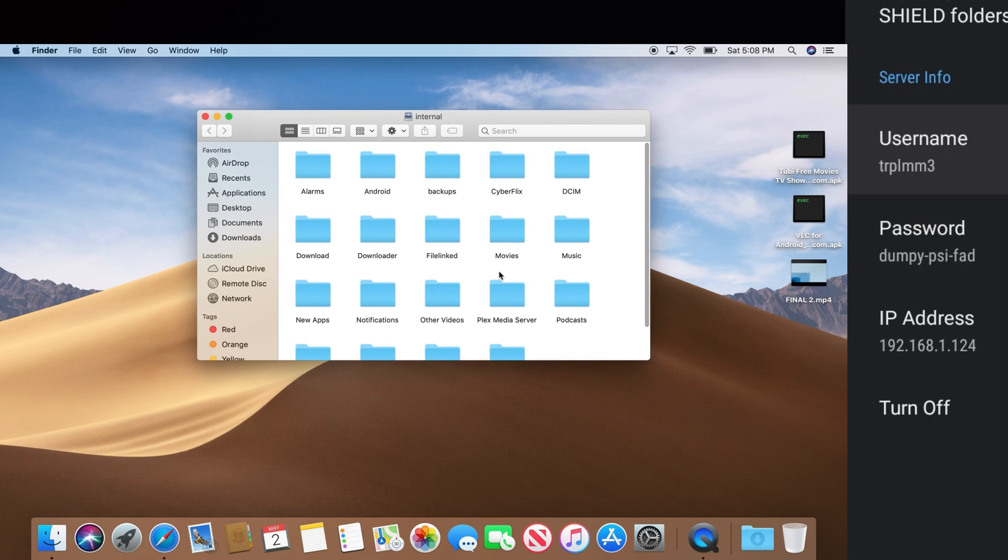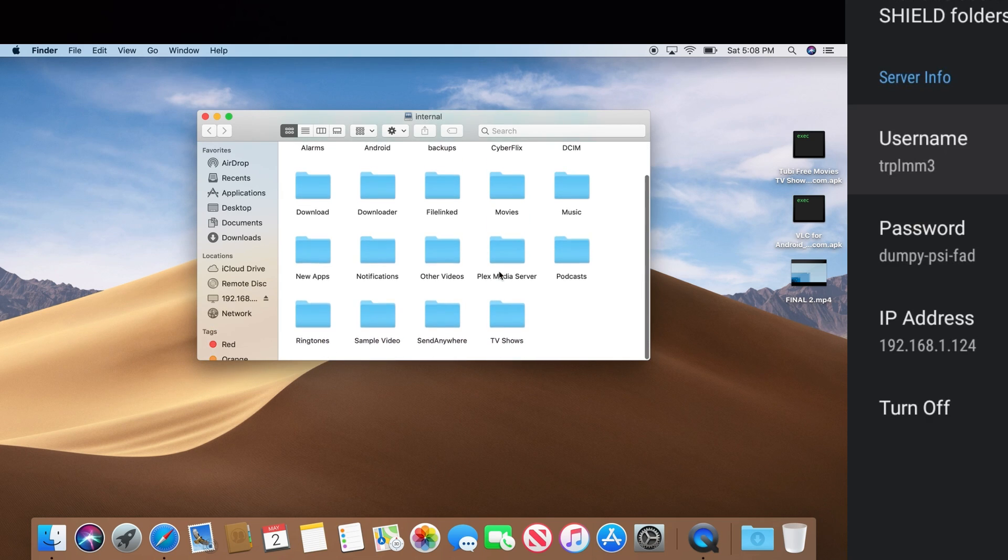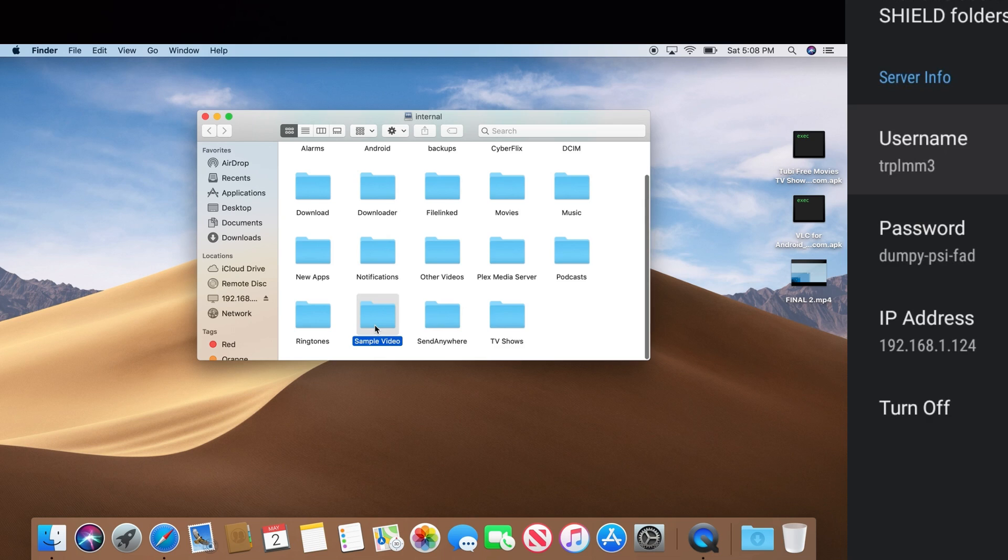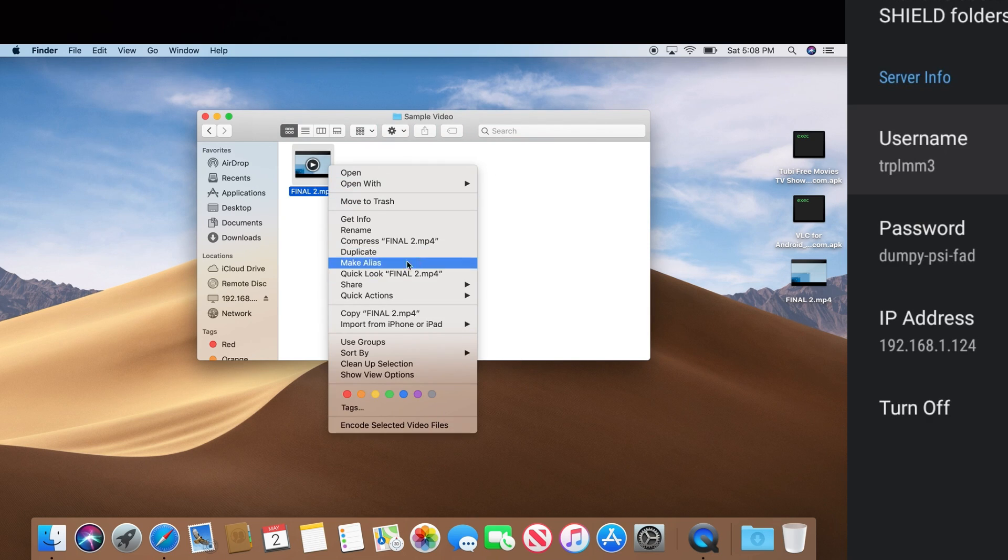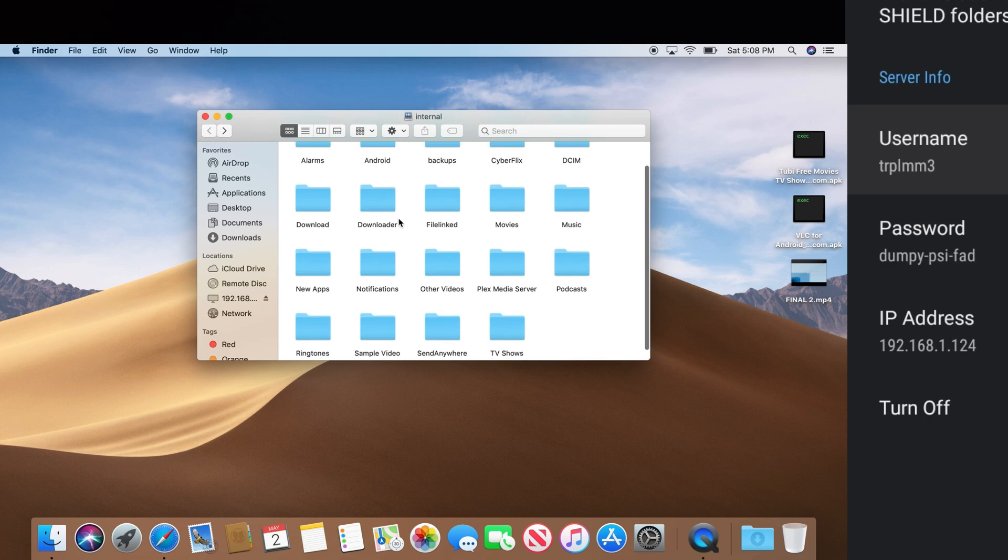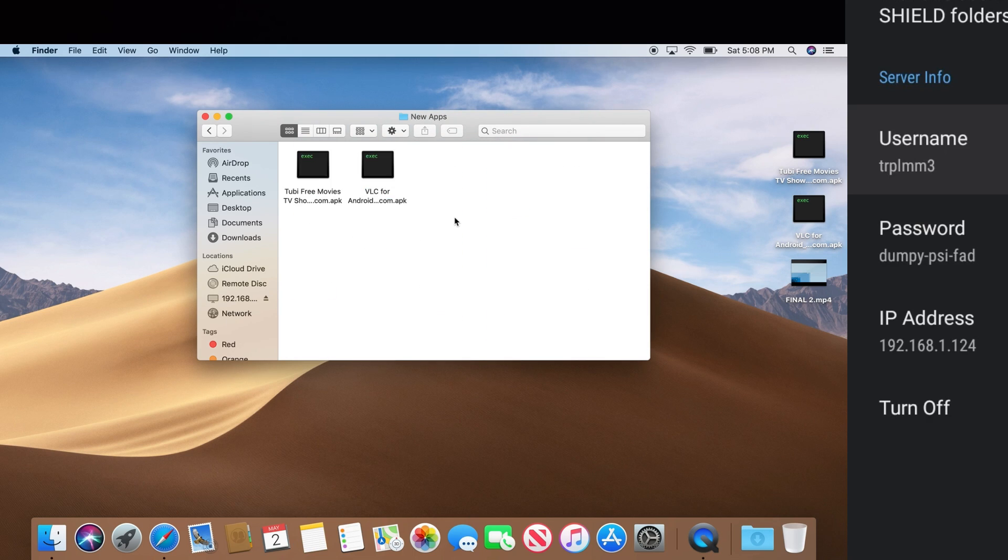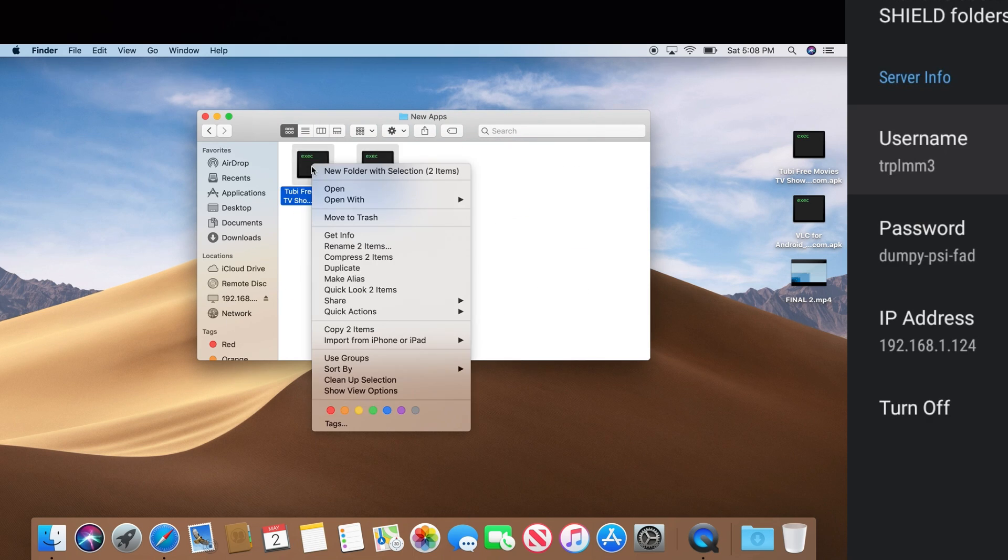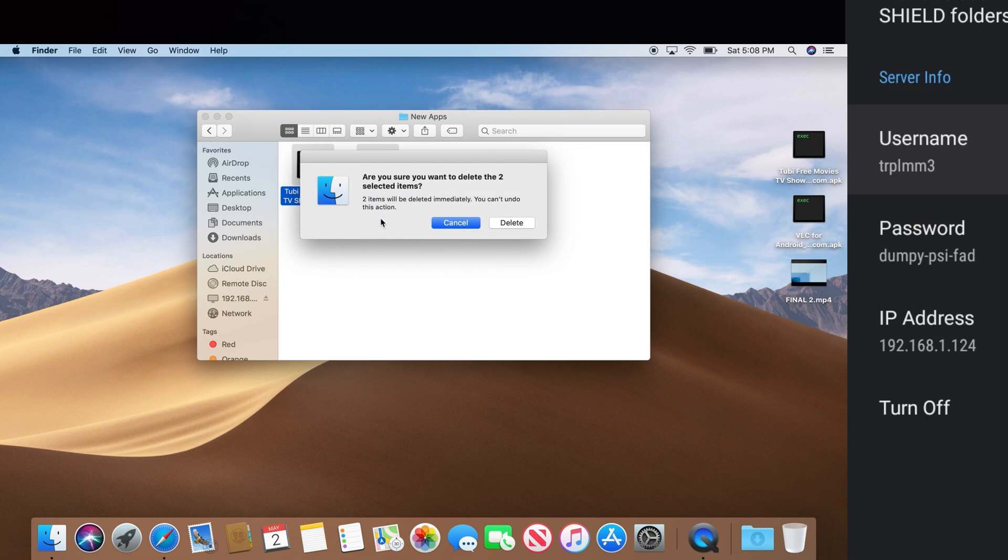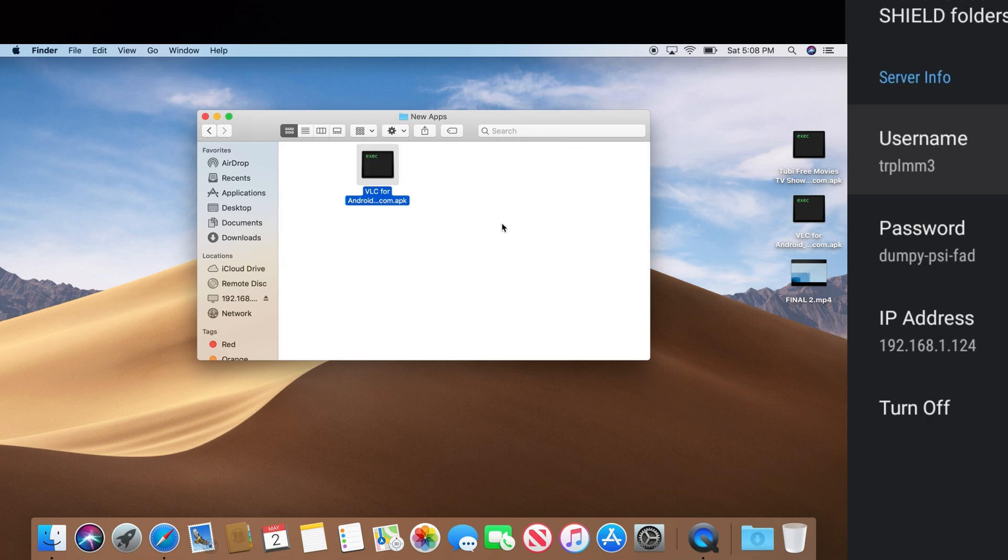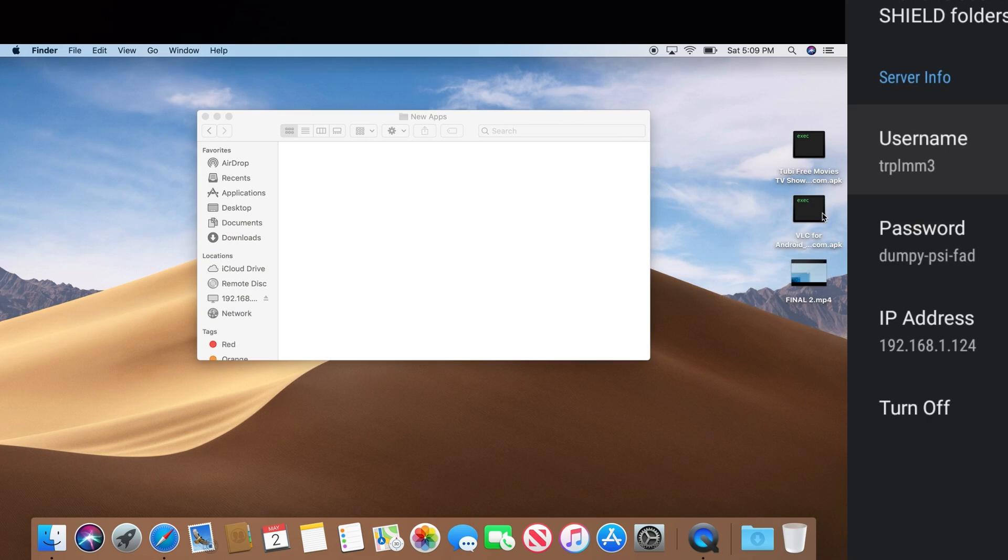You can see I have the same information here. I have the sample video right here that I did copy. If I wanted to delete it or move it back to the desktop, that's an option for me. You can see on the new apps I still have the VLC. Let's go ahead and delete those. Move those to trash. Delete.